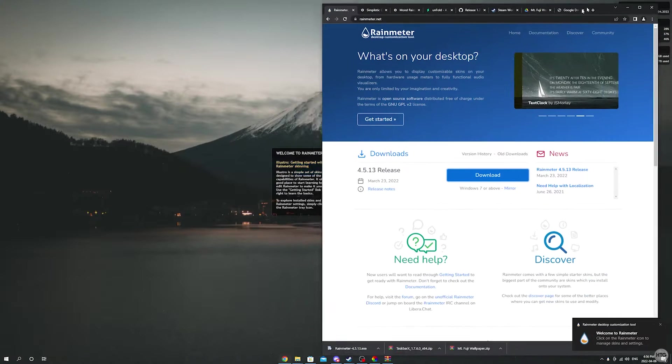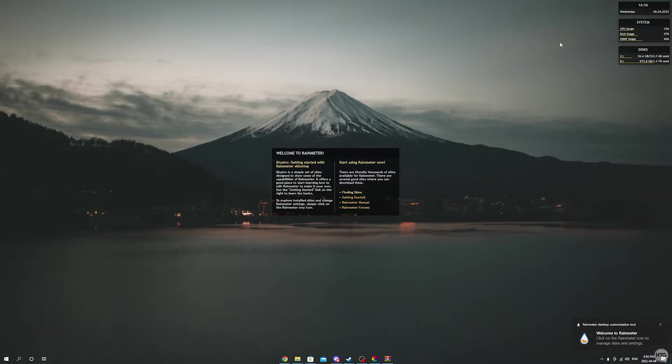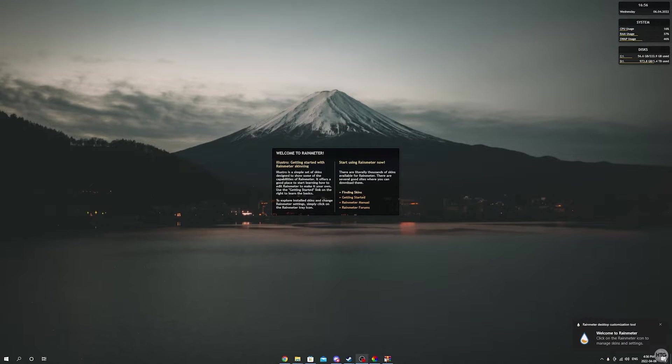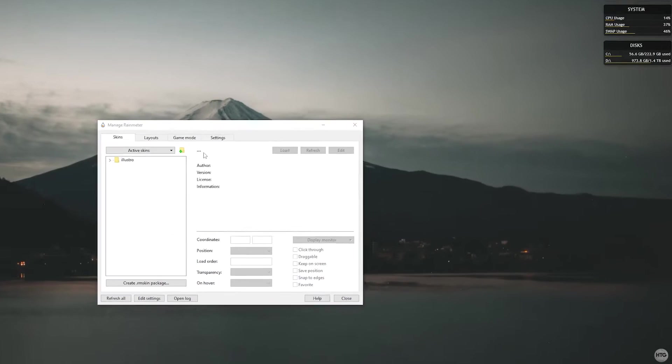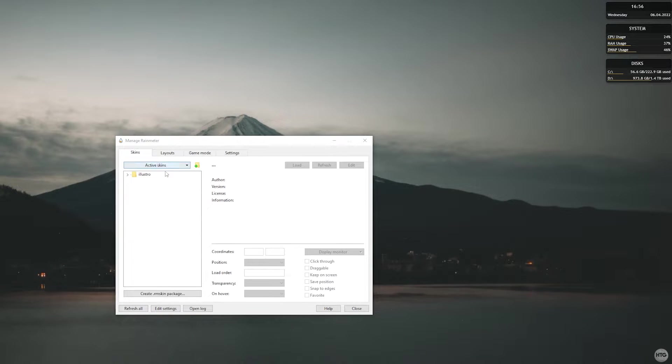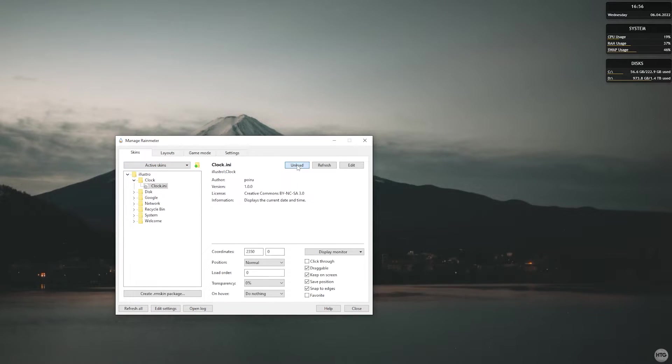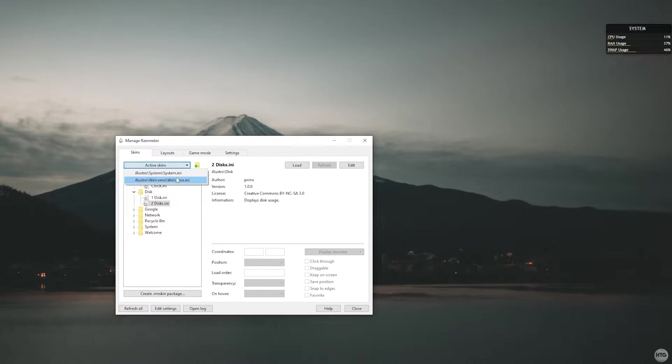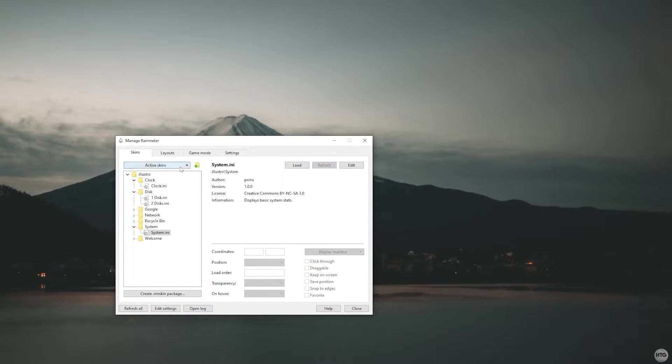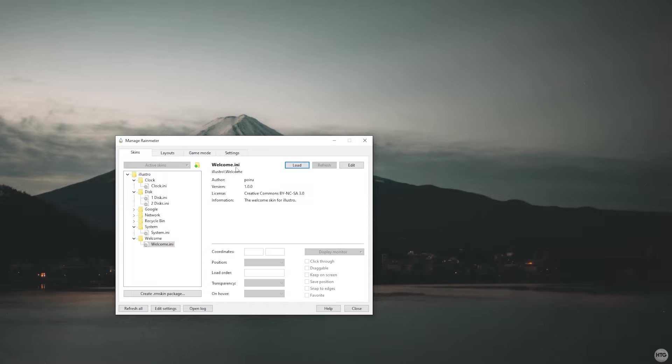Once you open Rainmeter for the first time, some default skins will show on your desktop. Open the Rainmeter manager in your system tray and once it's open, click on the active skins dropdown then select a skin. Click unload to unload the skin off your desktop and do the same to unload all of the default skins.